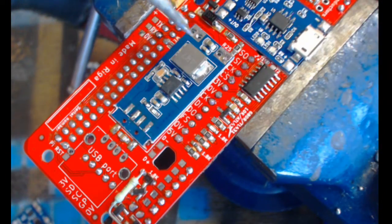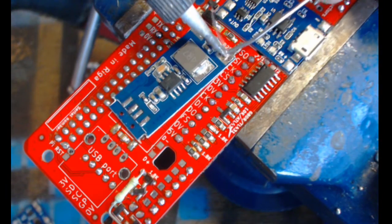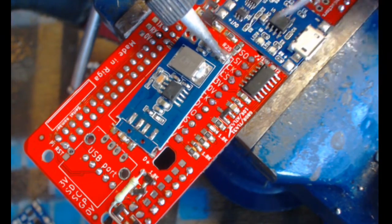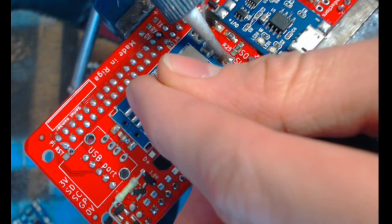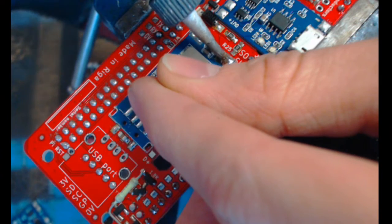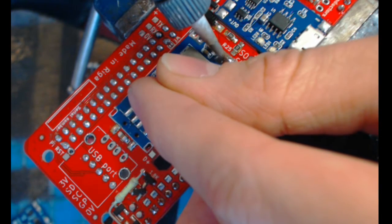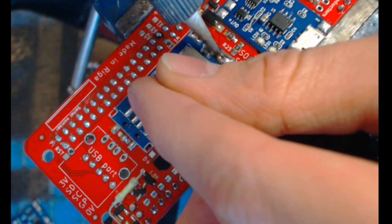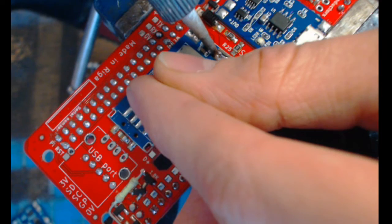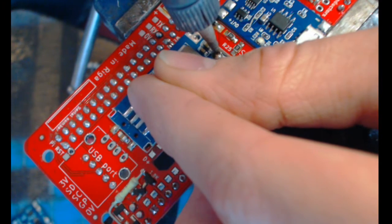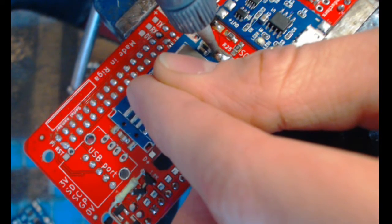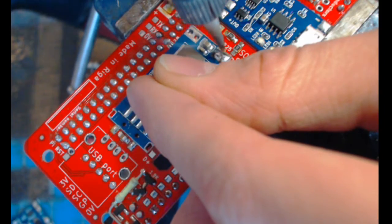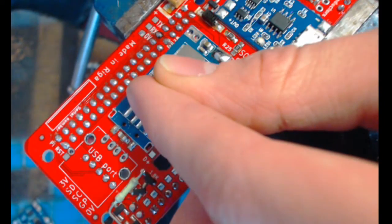And so what you have to do is you actually have to put a lot of solder here. And you have to position this board. And then you have to hold it for a while. And maybe even get your soldering iron through the hole and touch the backboard a little bit.